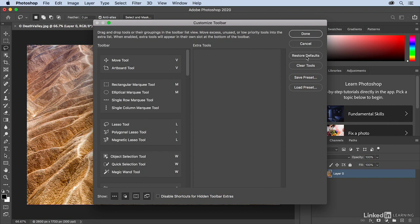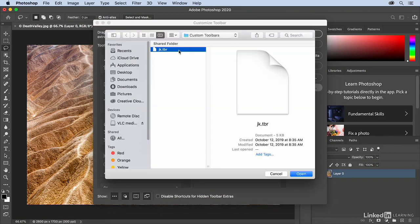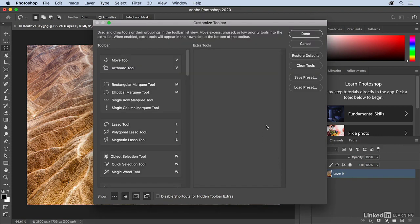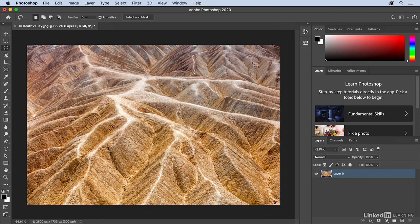If I want to load those presets that we just created, I'll simply click Load Presets, and we can see that they're right there. I'll cancel that and then click Done.